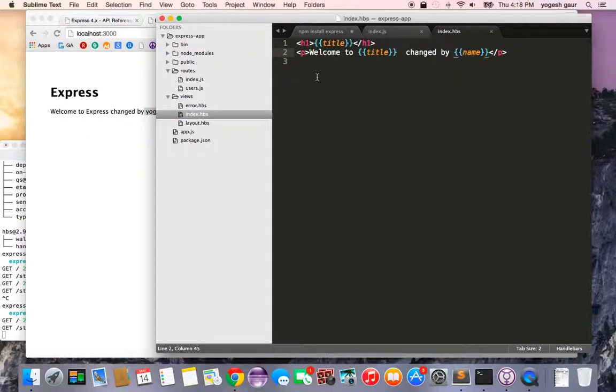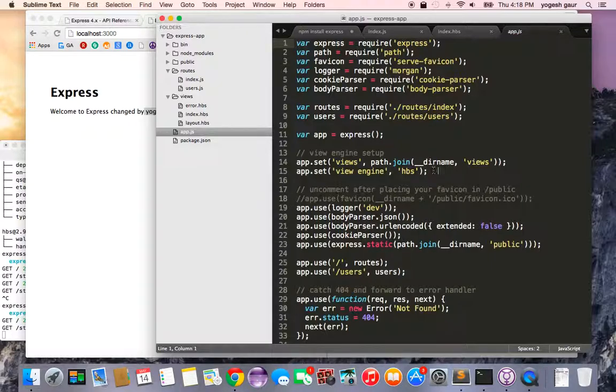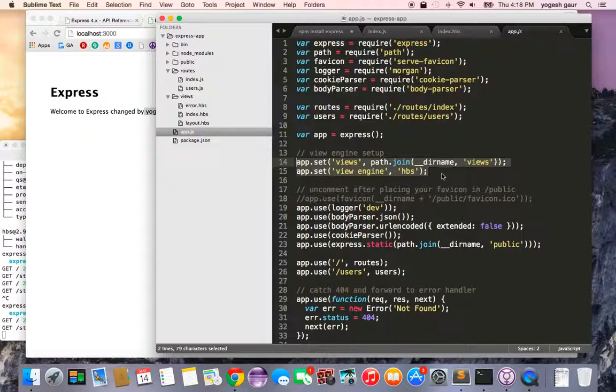So this is a great way if you want to use handlebars with Express, and it's pretty standard. In the old times, you had to really go through quite a bit of process to get to that, but now it's pretty easy.